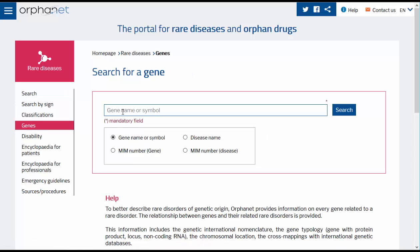Here you have the possibility of searching by the gene name or symbol, disease name, the MIM number of the gene or of the disease. Enter the gene name or symbol you wish to consult and click on Search.